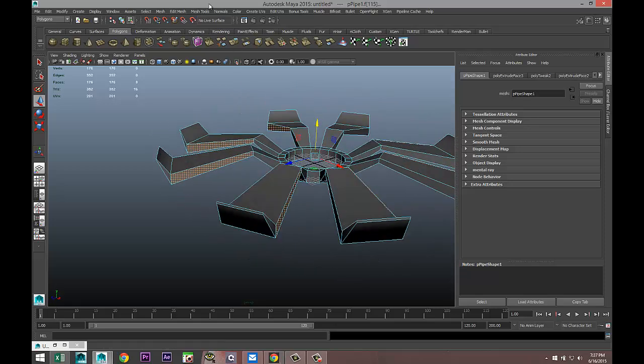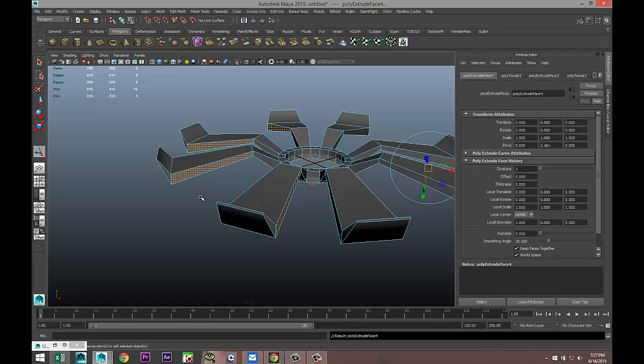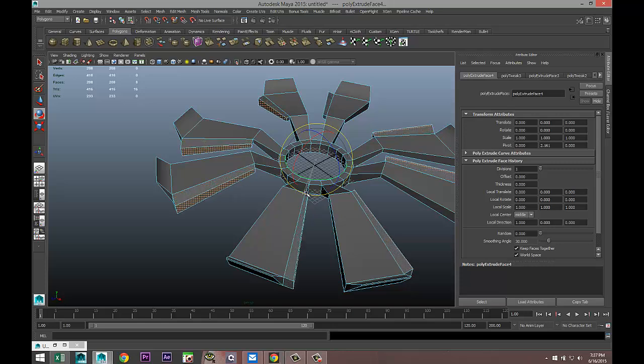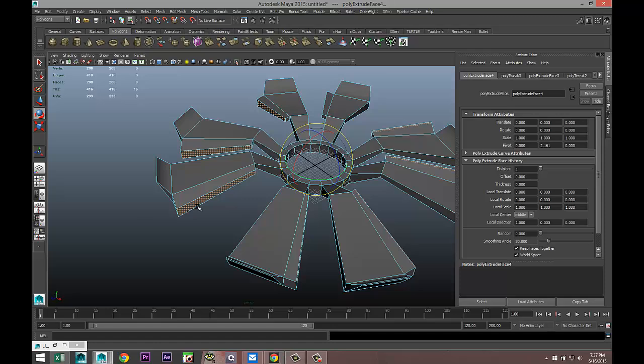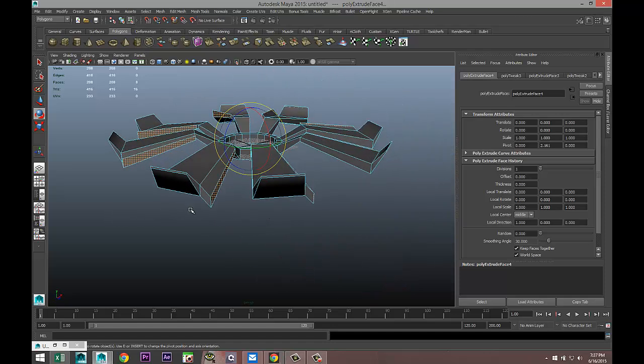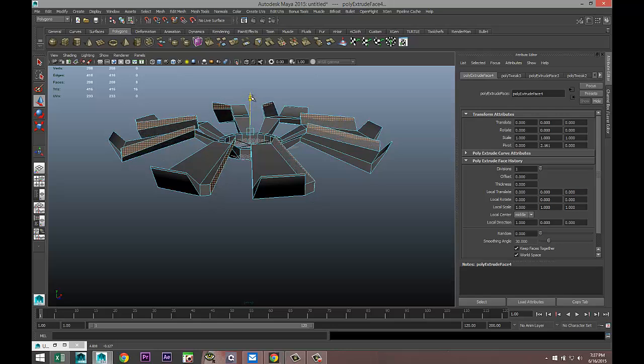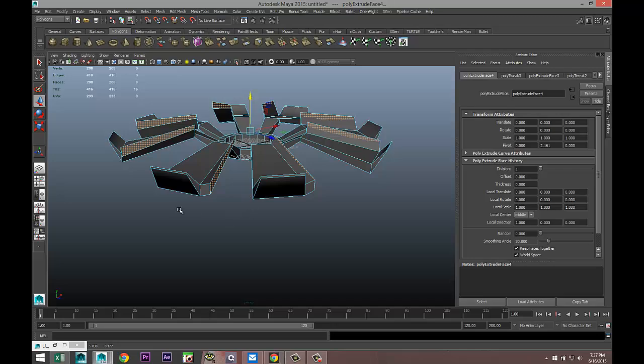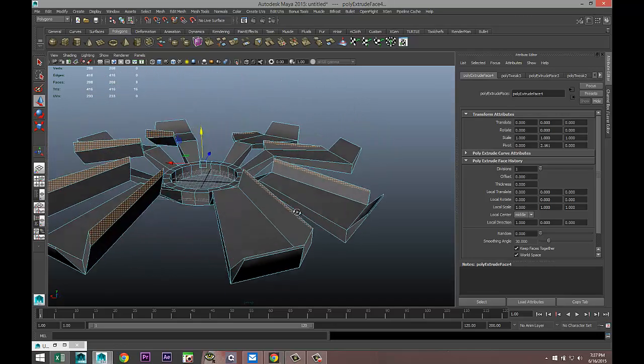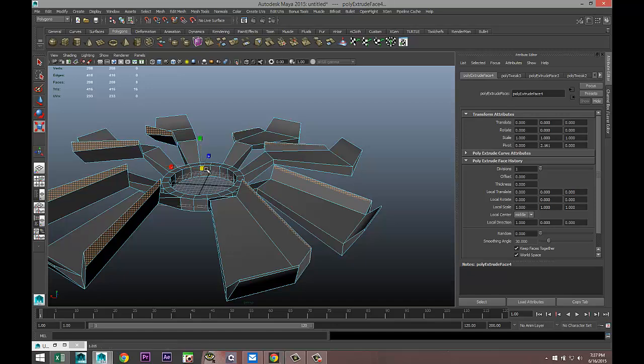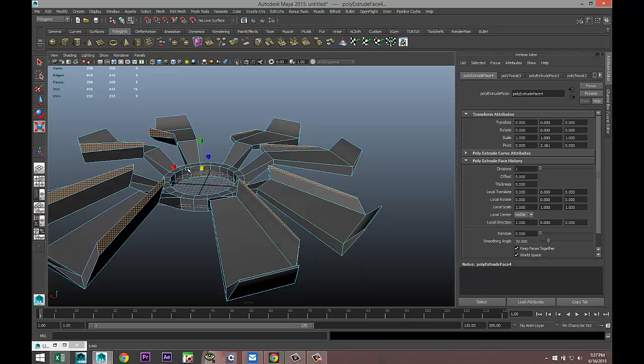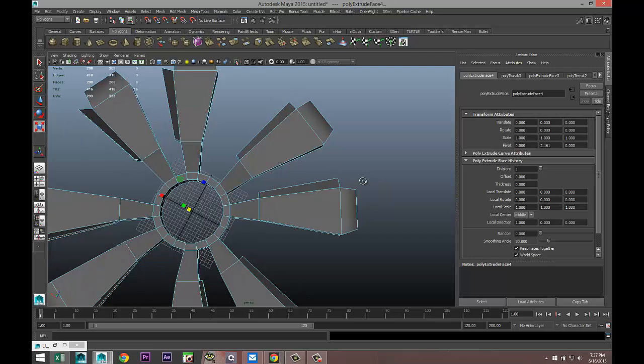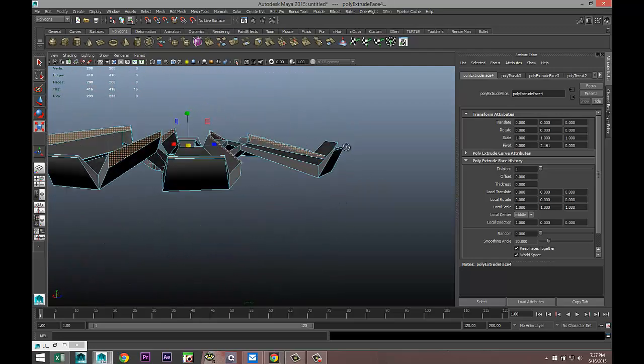Just to spruce this up a little bit, right-click on a face and we're just going to select these faces right here. We're going to go to Edit Mesh and Extrude, then hit E to rotate and pull them out like that. Then we're going to hit W and pull it up like so.